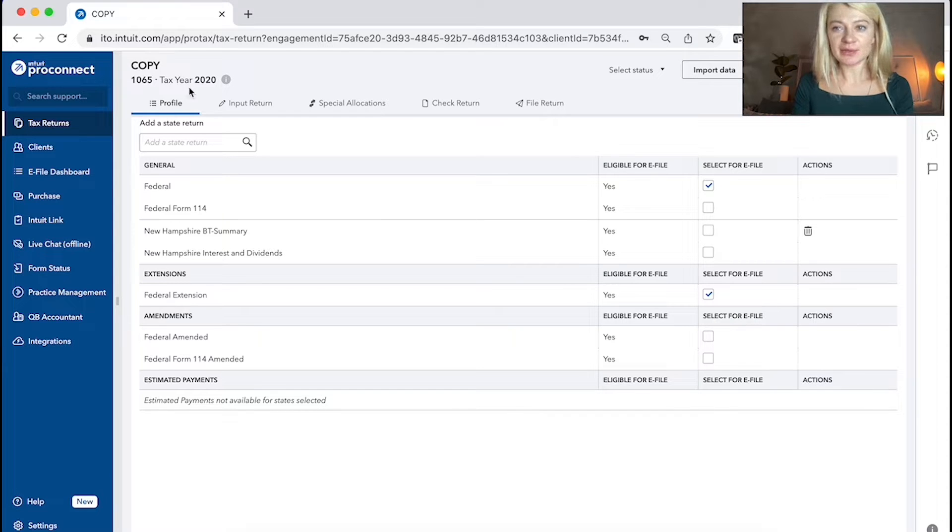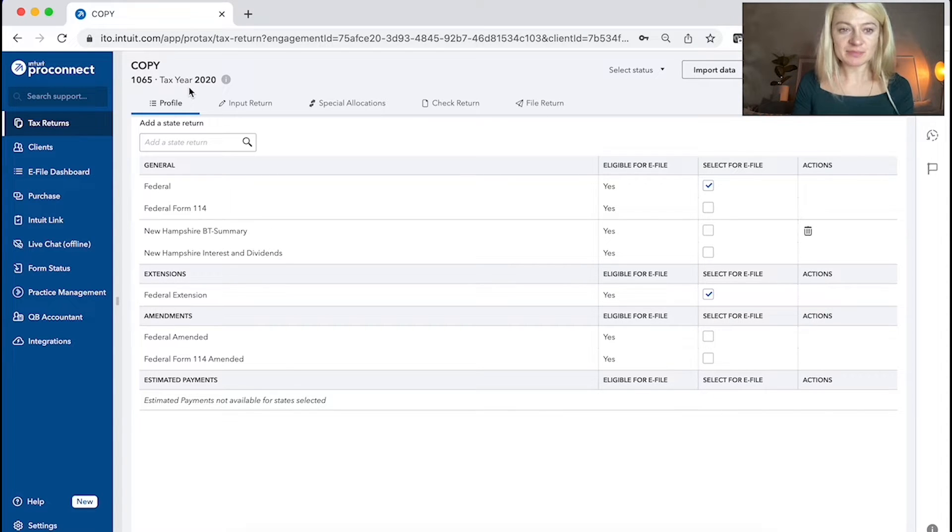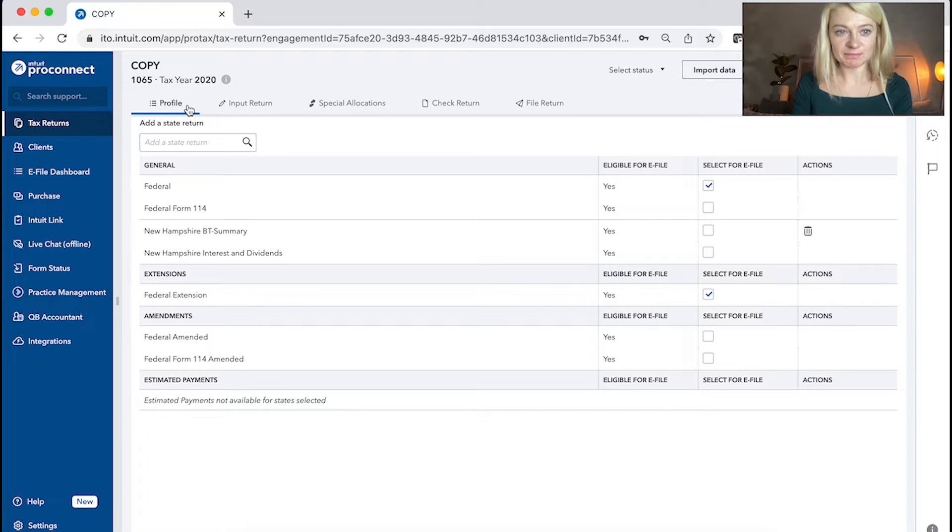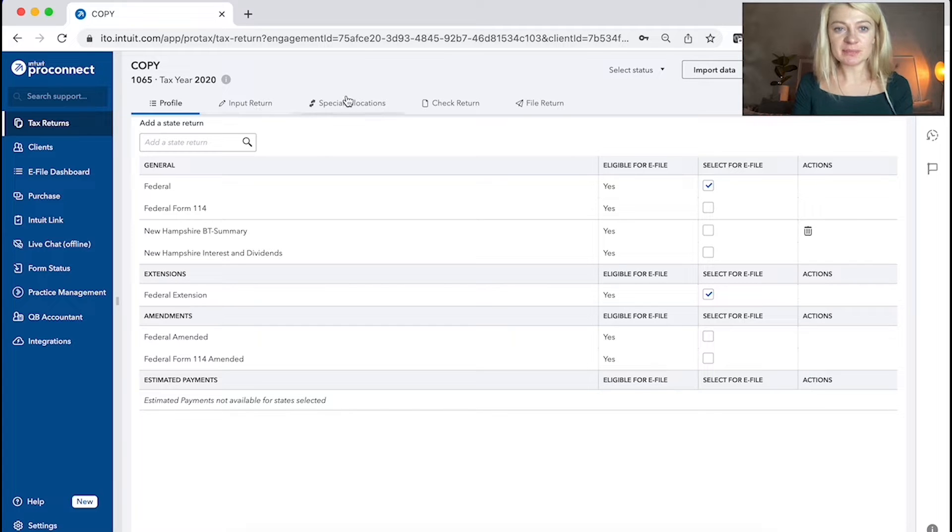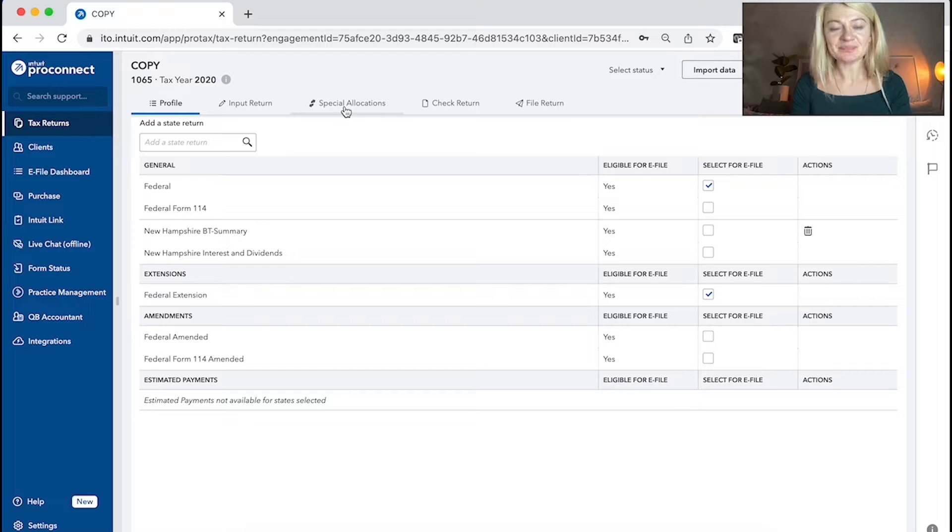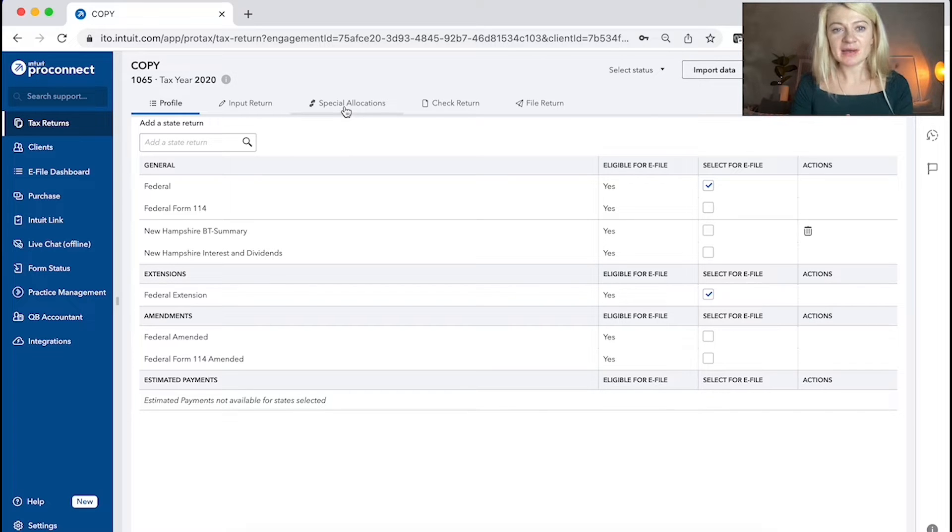So here I have example of 1065 partnership tax return and it kind of has the same view as individual tax return. So it has profile, input return, special location that's specific to business, check return and file return.